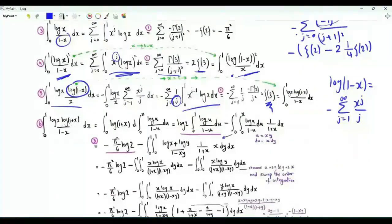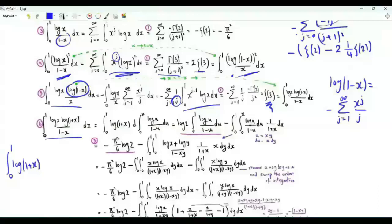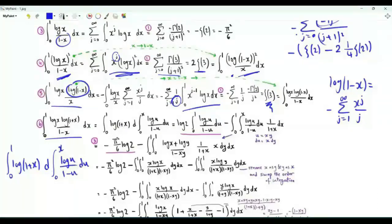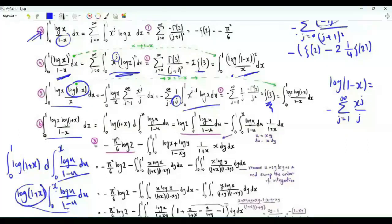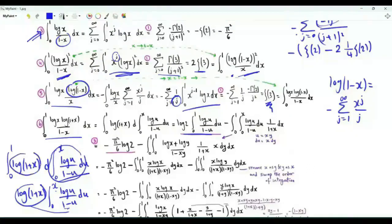Integral from x=0 to 1 of log x · log(1+x) / (1-x). Write this as the integral from x=0 to 1 of log(1+x) · d[integral from 0 to x of log u/(1-u) du]. Integrating by parts: when x tends to 0, we get 0; when x tends to 1, we get log 2 multiplied by this integral with x replaced by 1. Then we also have minus the integral from x=0 to 1 of this inner integral multiplied by the derivative of log(1+x), which is 1/(1+x).